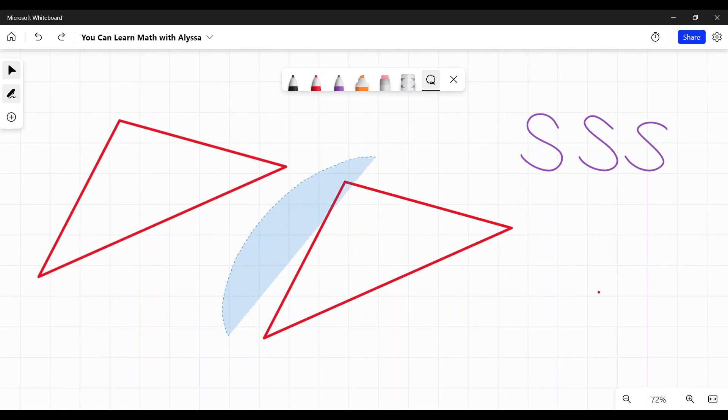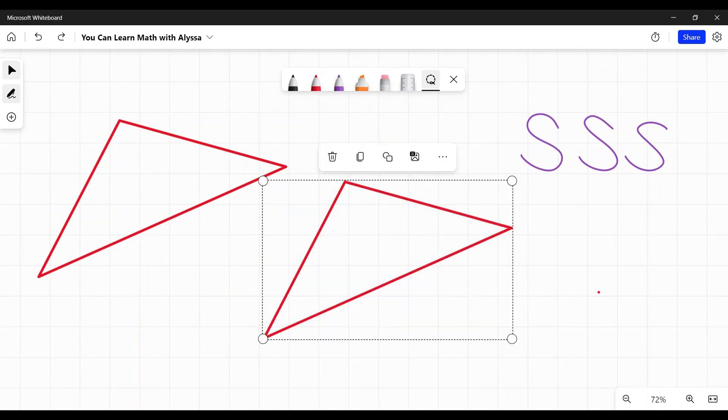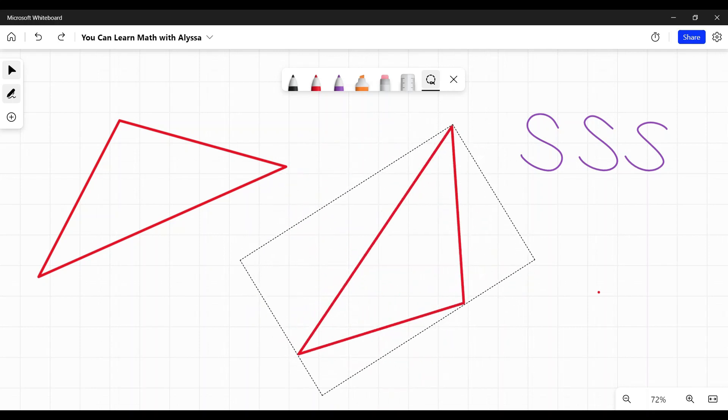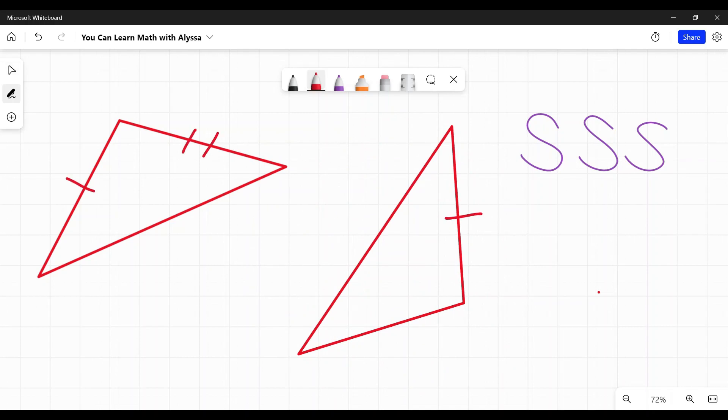One thing to look out for is not to be confused if the triangle is rotated. Let's see if this will let me rotate it. There we go. So if I were to rotate this, but I still am told, I still see corresponding marks on each side, ones, twos, and threes,